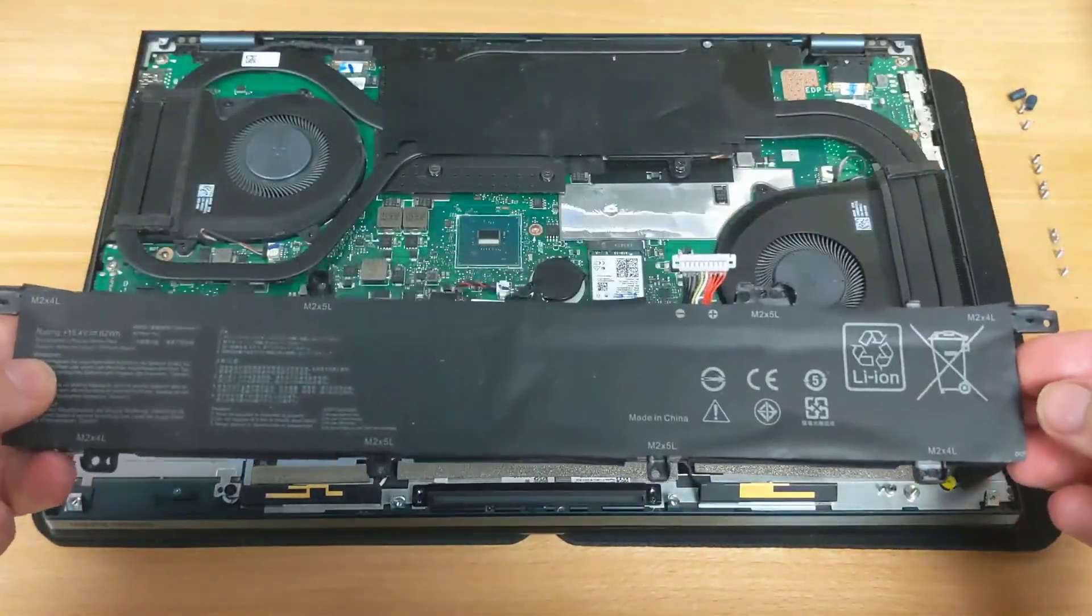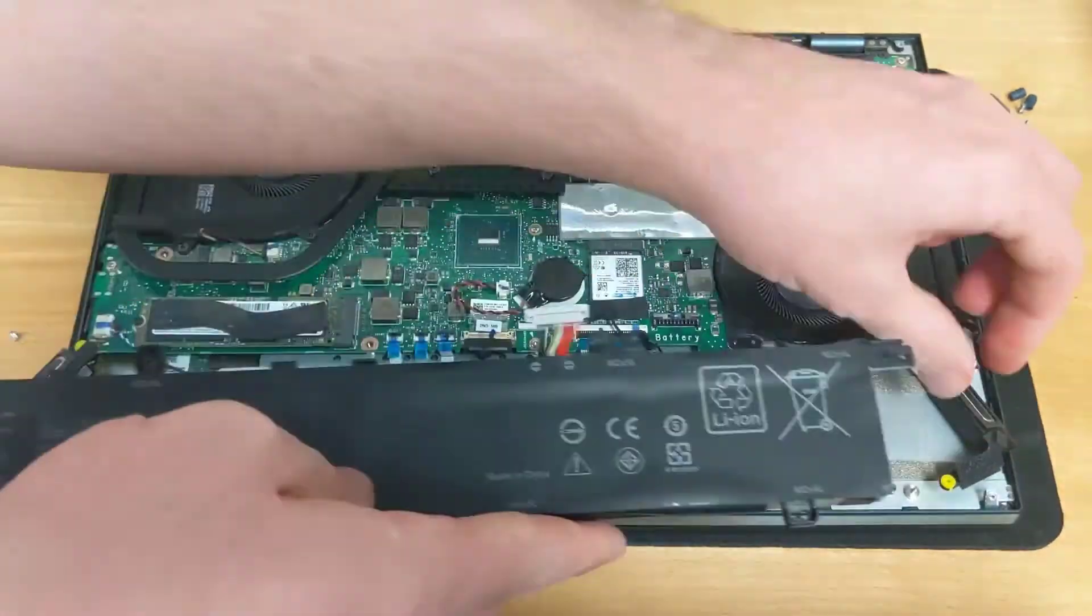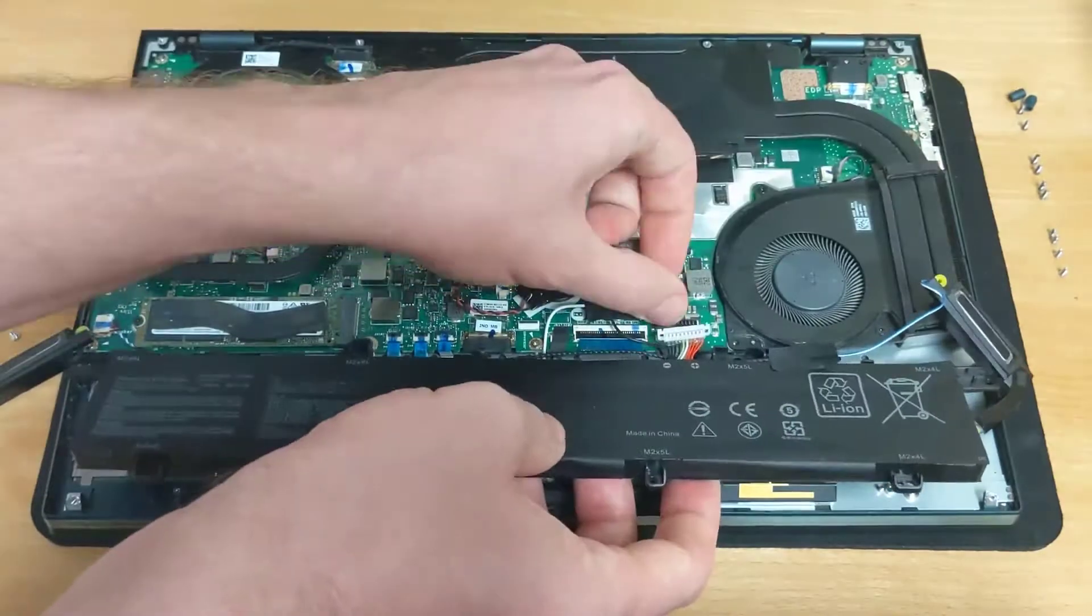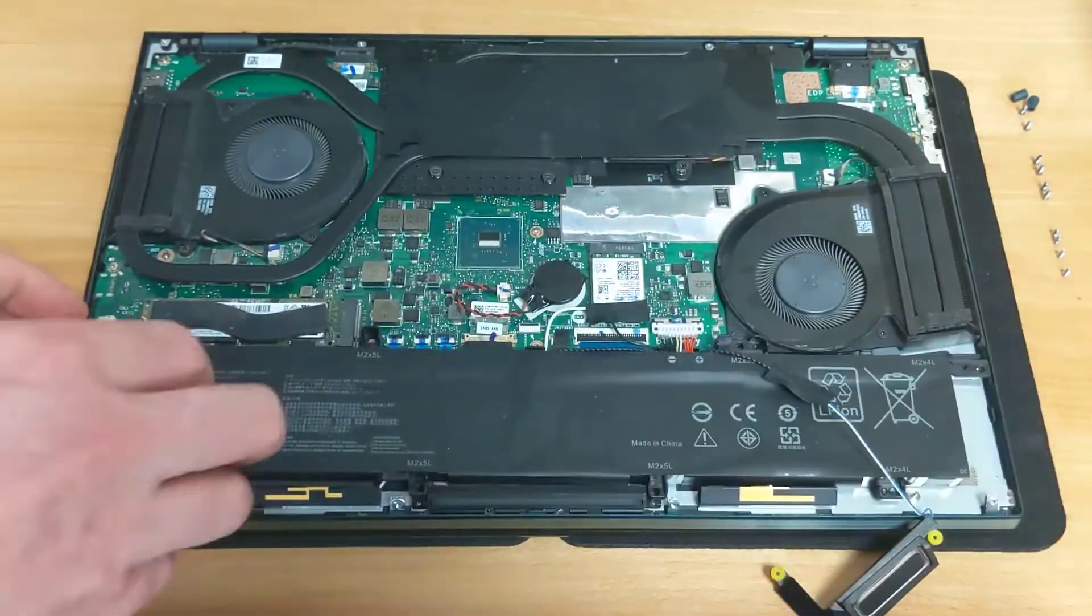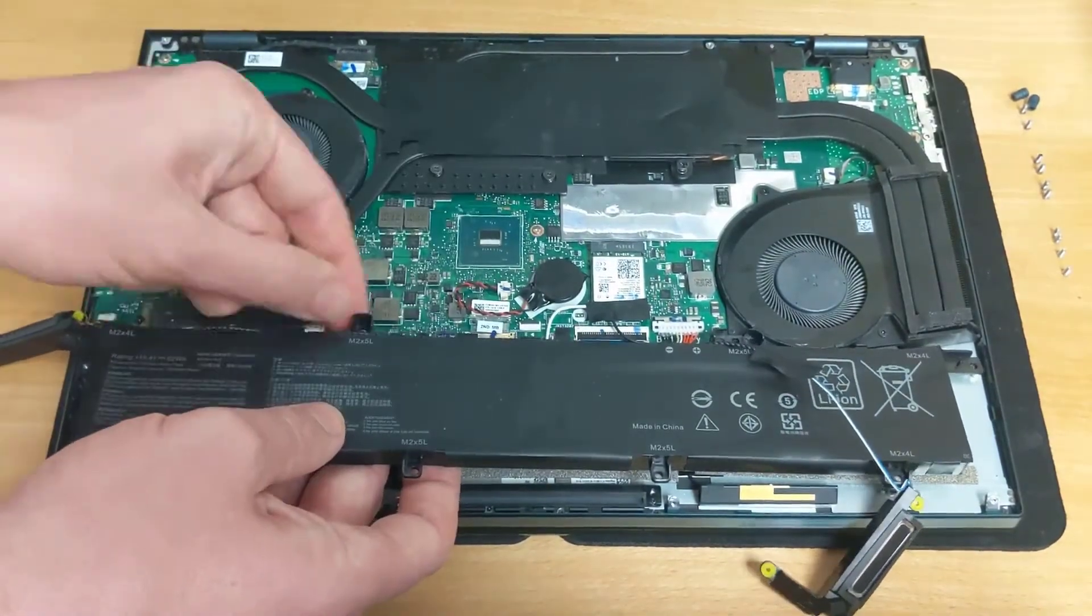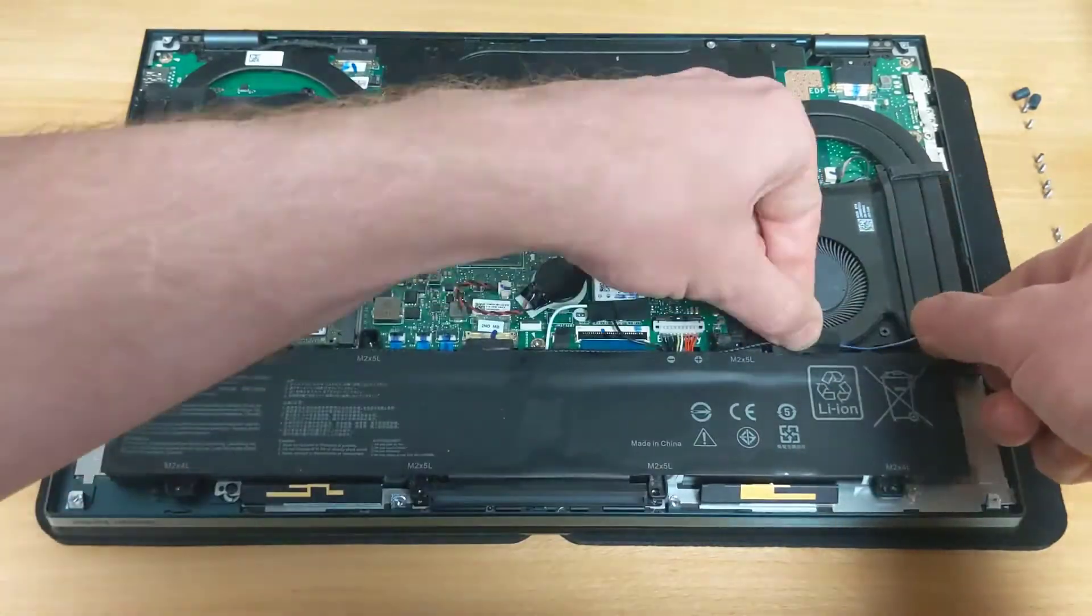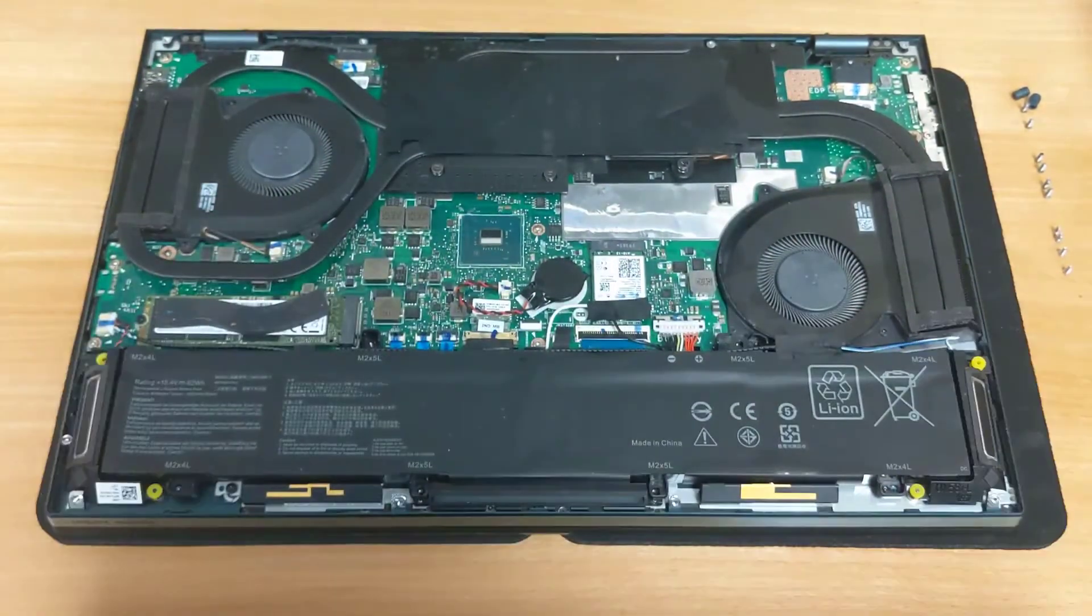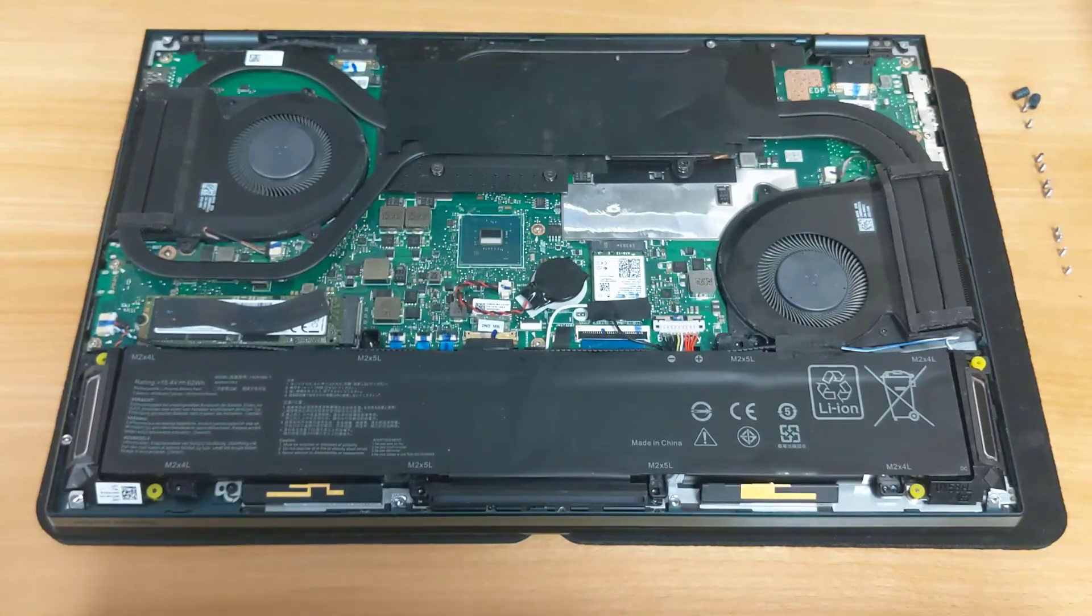Then we can go ahead and put our new battery in. Once you have the battery reinstalled and the cables tucked in neatly you can go ahead and start putting those screws back in.